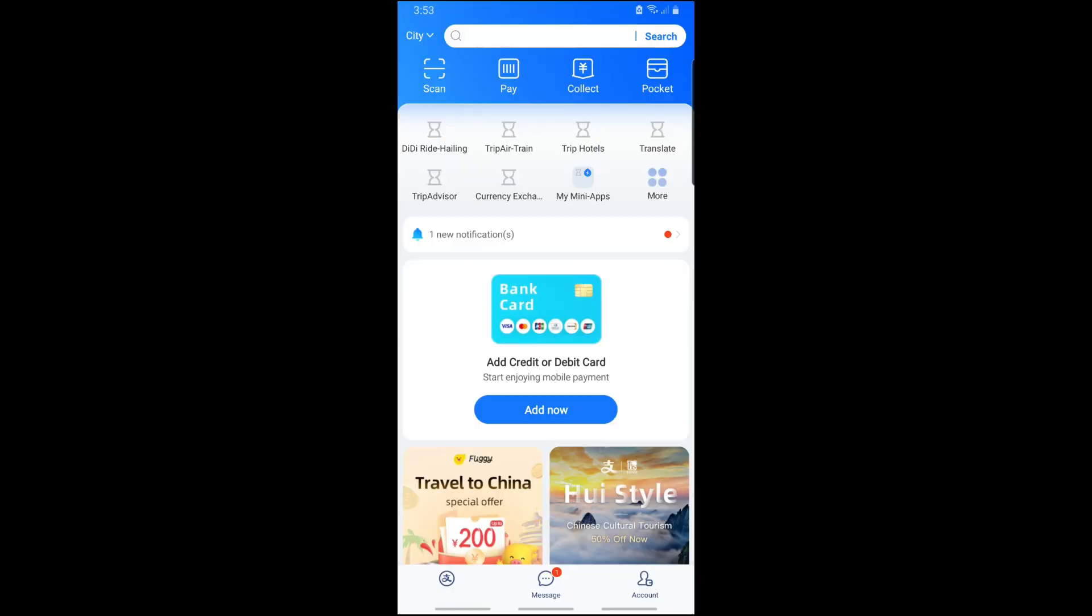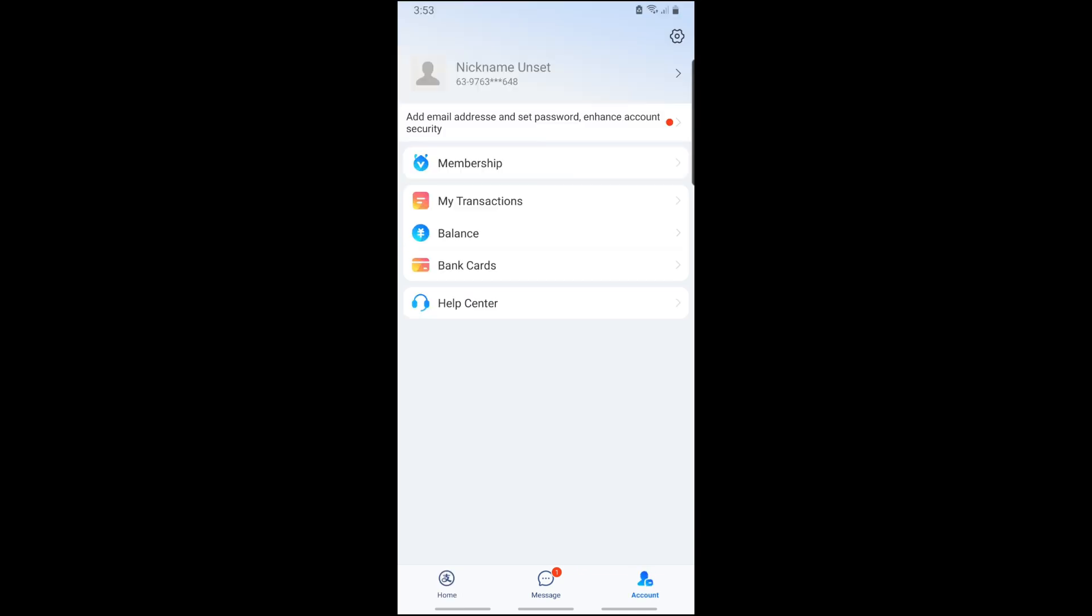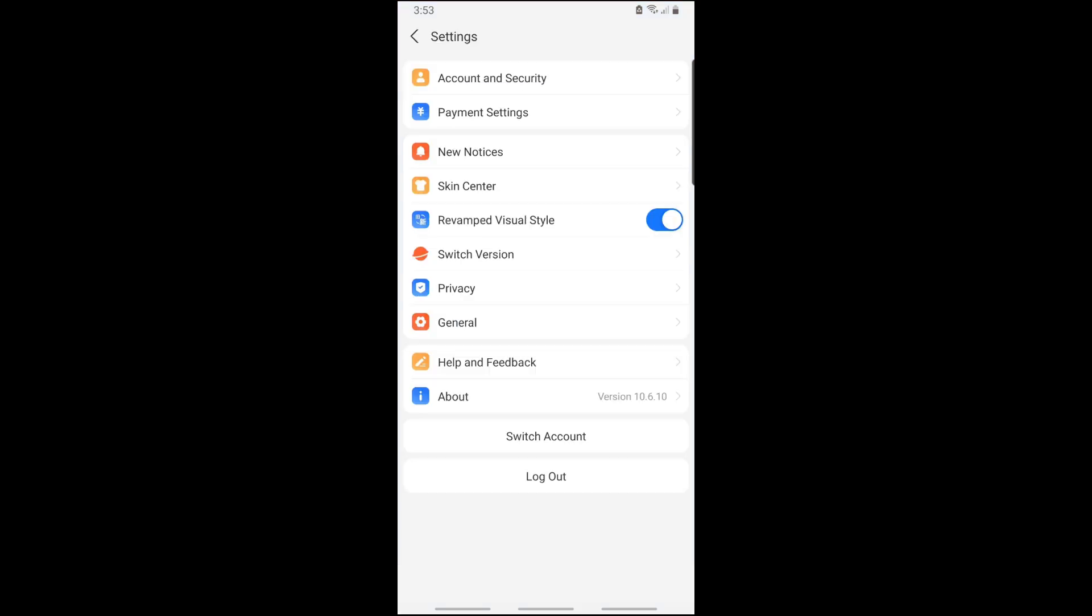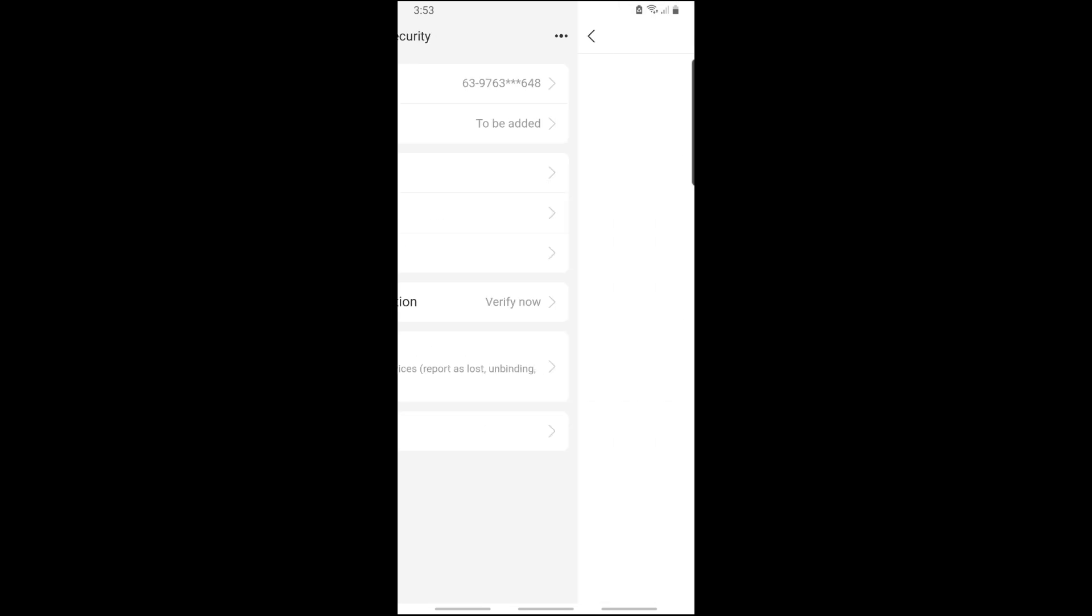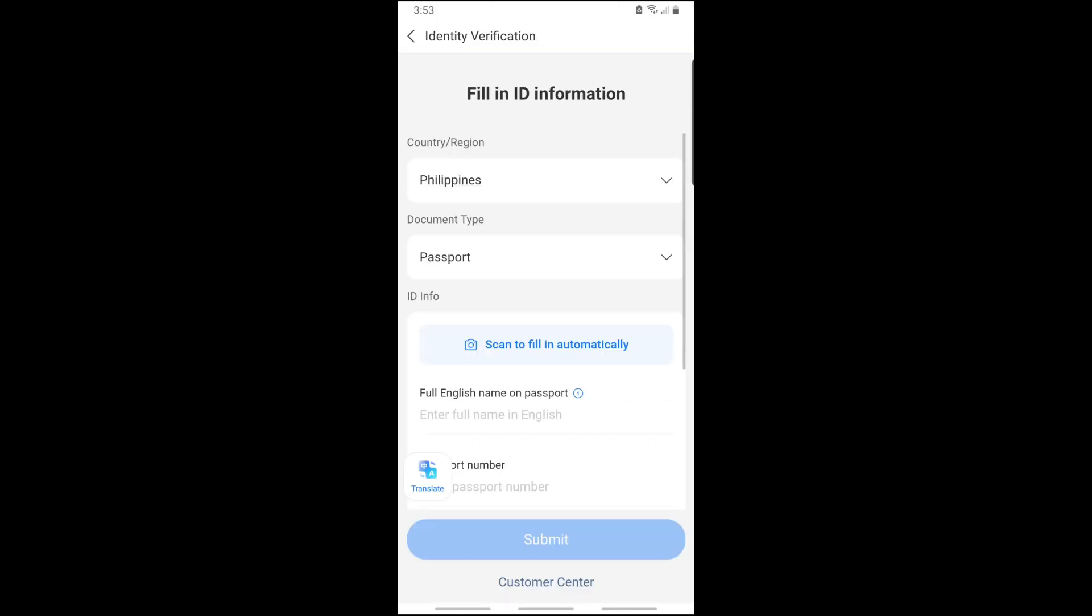Once you have created an account, just go ahead and tap on Account and go to the gear icon on top right. After that, just go to Account and Security. From here, just tap on Identity Information.